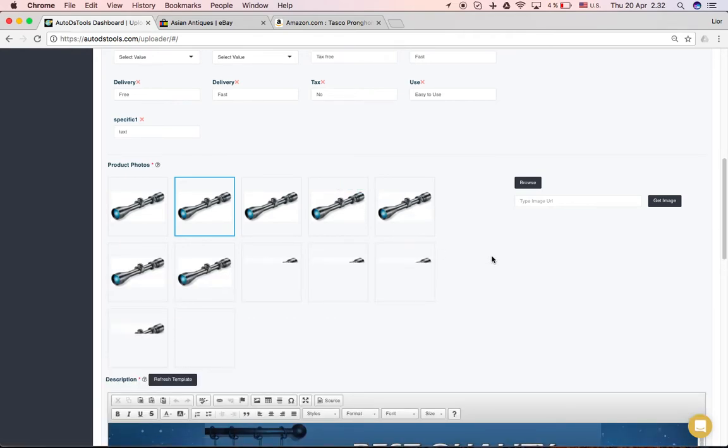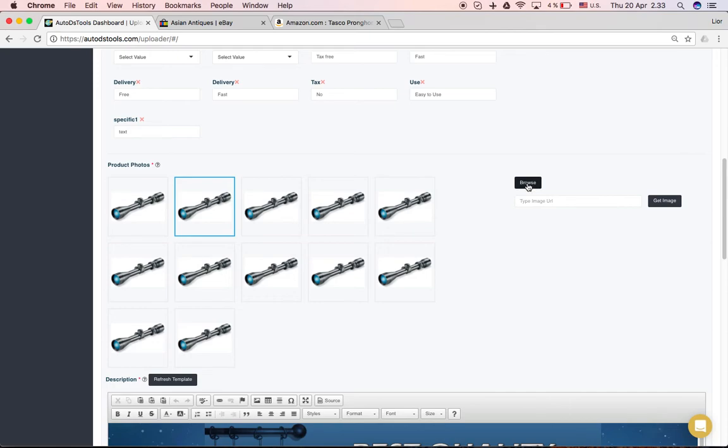If you want to add more pictures you can click here browse or find an image from a URL address.